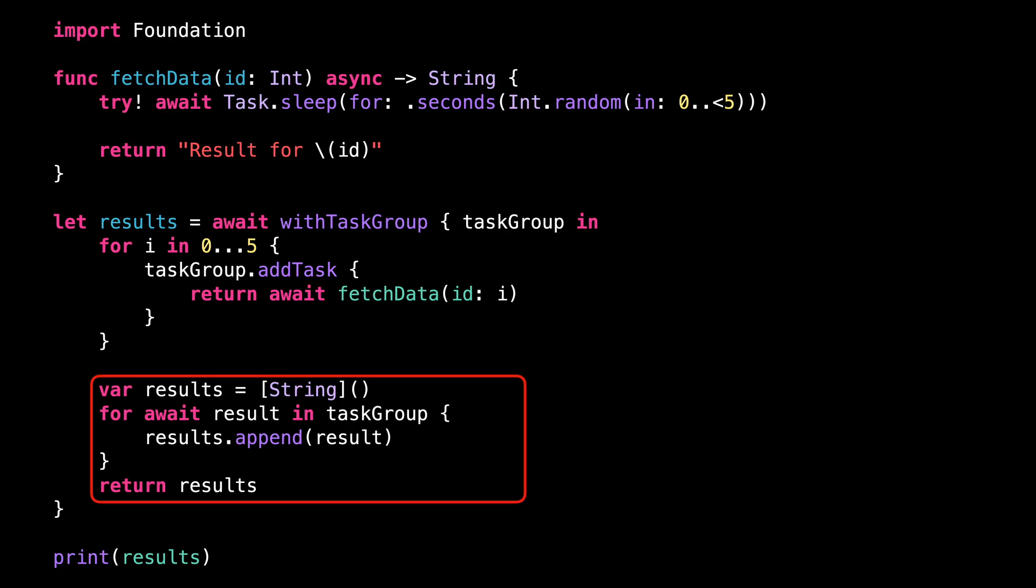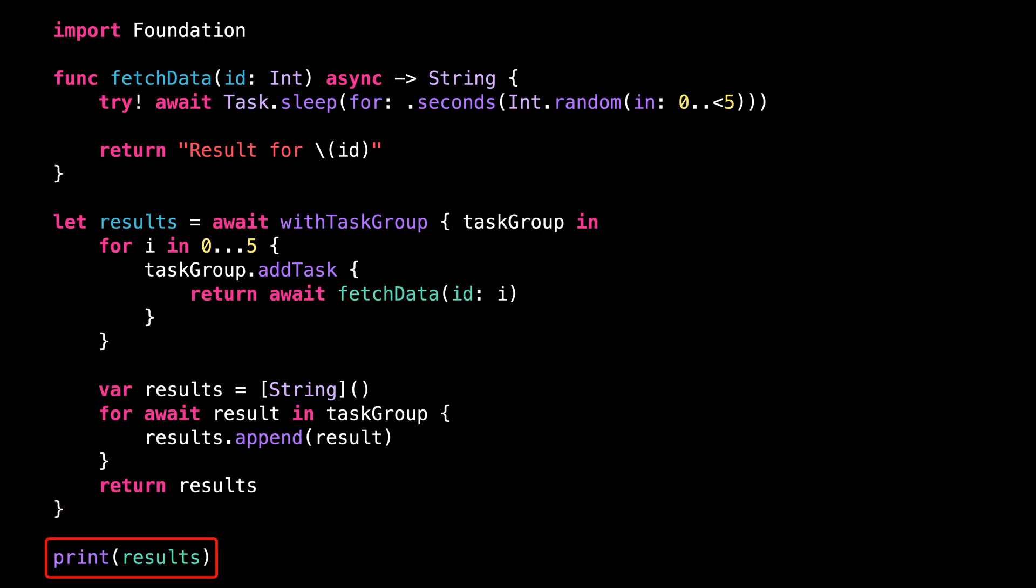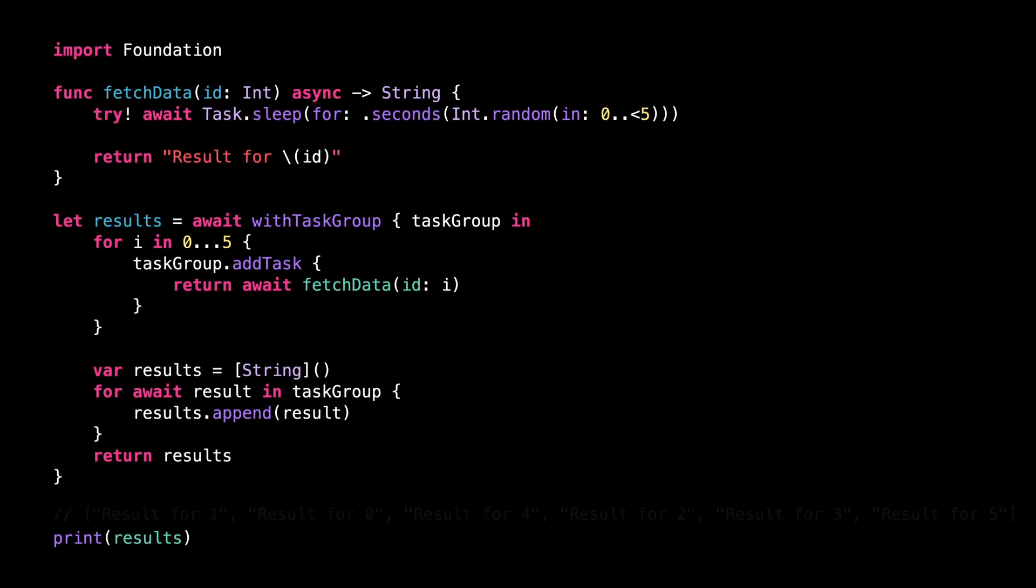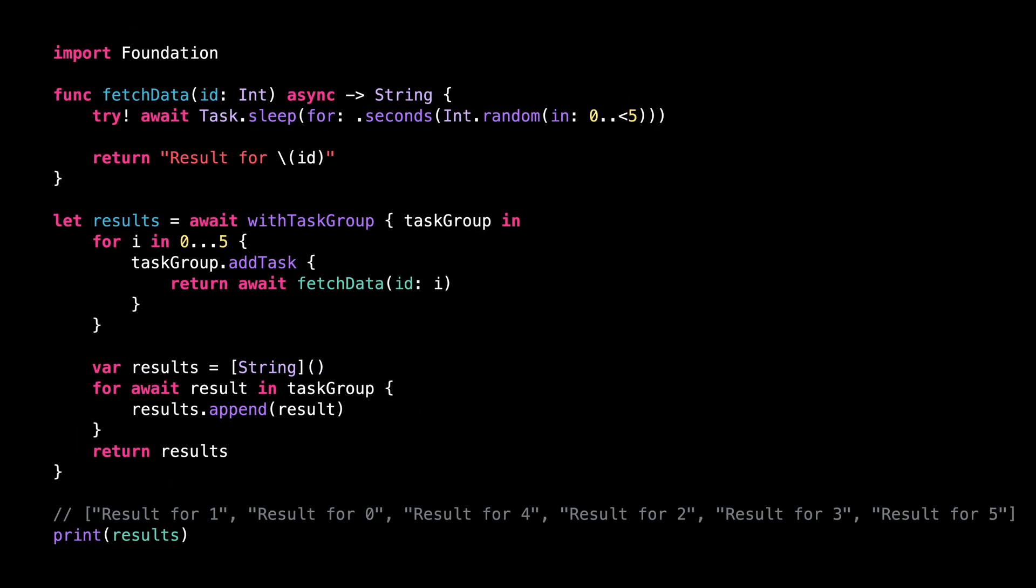At first glance, everything looks good. But if we print the array to the console, we'll see that the order of its values isn't what we would have expected. The order seems to be completely random, and it actually is.